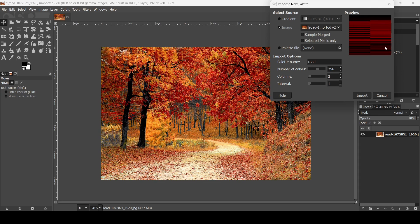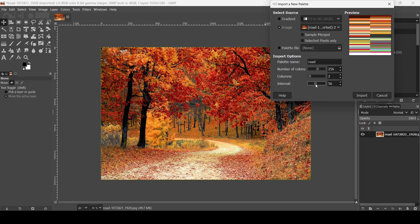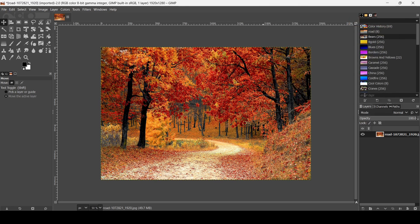I'll double-click and set columns to 2, press Enter, so the colors are displayed in two columns. The interval setting will allow you to group similar colors into an average color. If I increase it, the number of colors is reduced. If I bring it all the way up, there will be only eight colors — a kind of orange or brown.